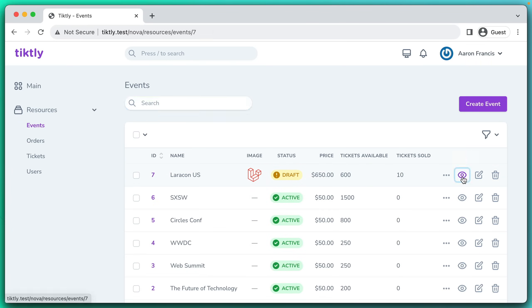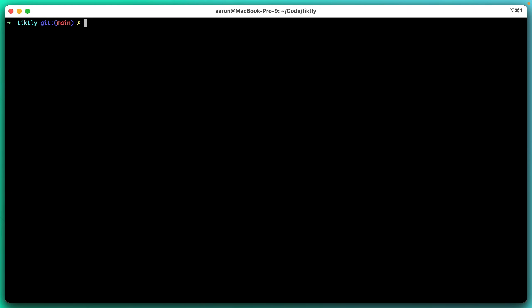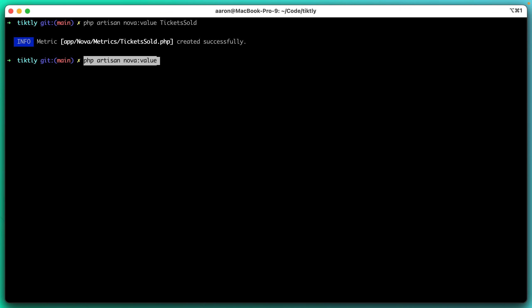I'm feeling pretty good about how this listing page looks, but I want to focus a little bit on how this detail page looks. Let's add some stats up at the top to show how many tickets have been sold and the total revenue so far. Nova has several different ways to create metrics, we're just going to do a simple value metric. And we'll say that the first one is tickets sold and the second one is total revenue.